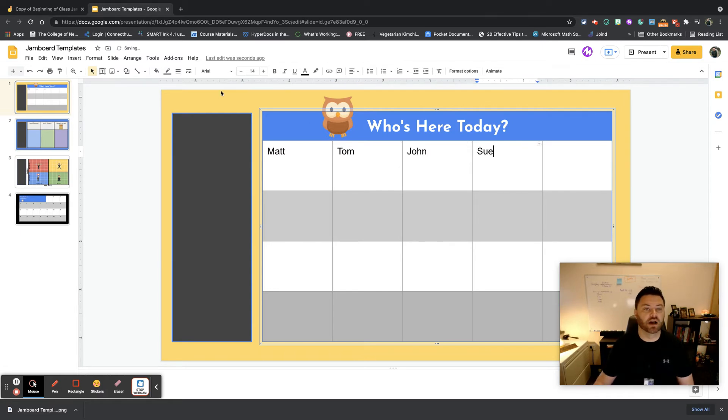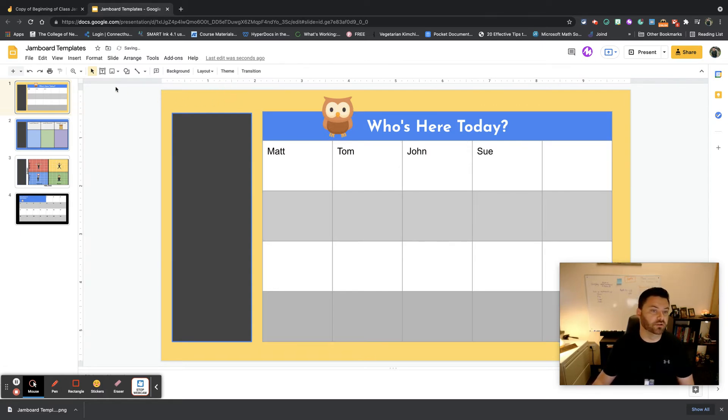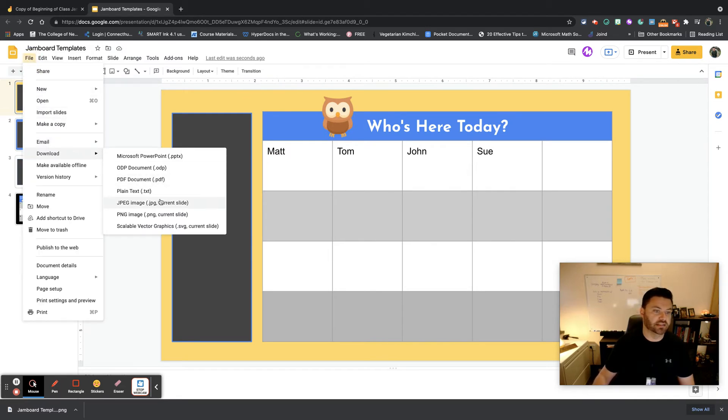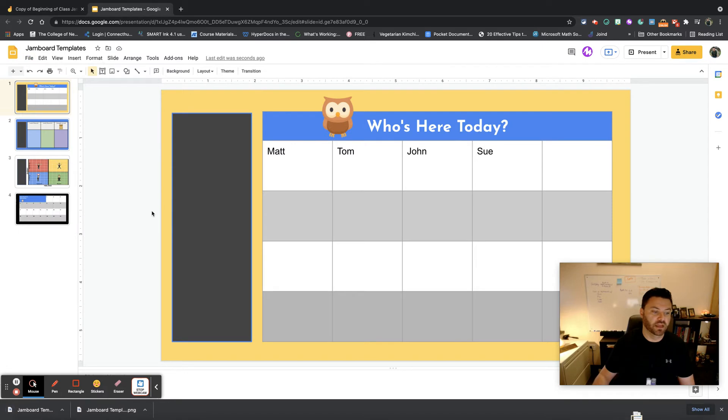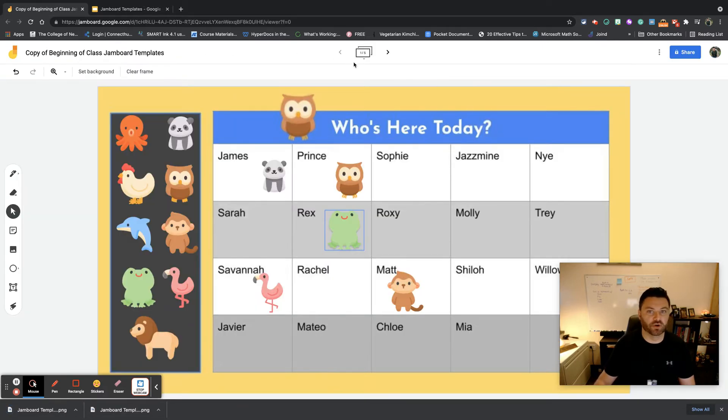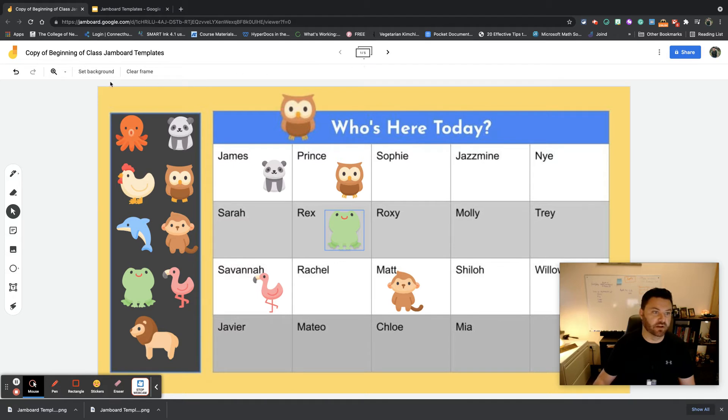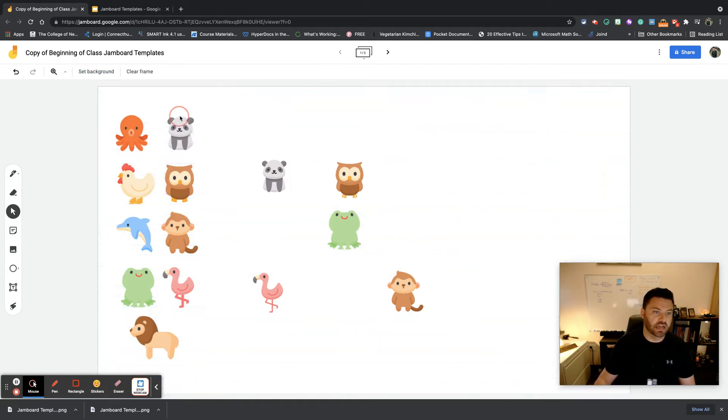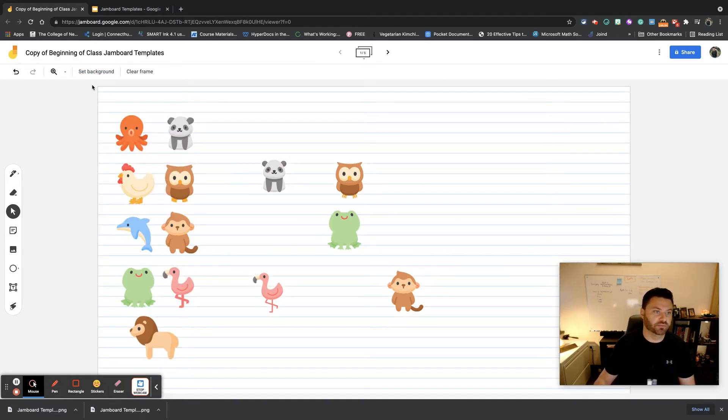Now what I can do here is I could actually download this as a JPEG or a PNG file, and when I do that I can go back into my Jamboard and I can add that background. So I can go right up here, set the background, and whoops, see how that changed.